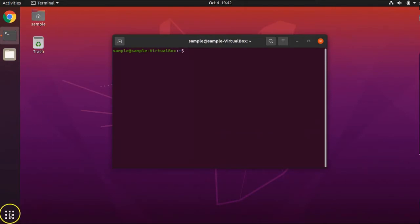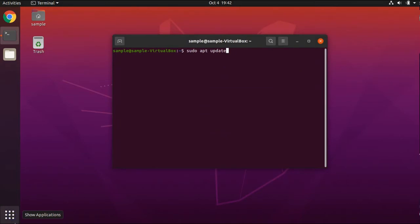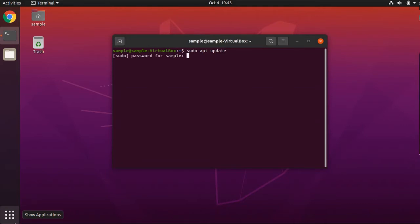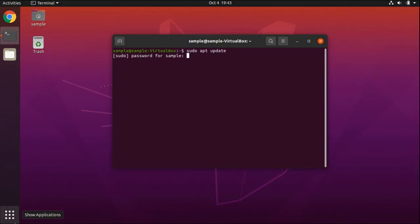All of the code you will see me use today will be in the show notes below. First, we're going to update the repository from which Ubuntu Linux looks for software. Type sudo apt update and press Enter. It asks for your password — it doesn't show dots to indicate when you're typing, so you just have to be very precise when you type it. Then press Enter.